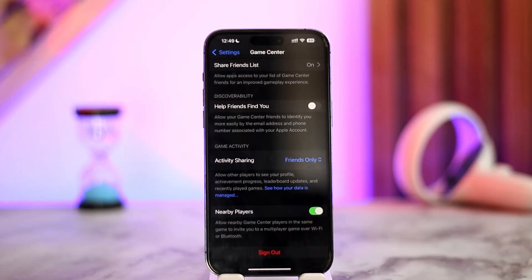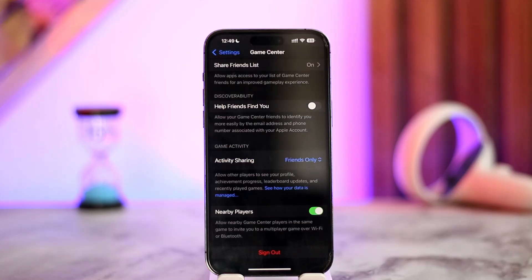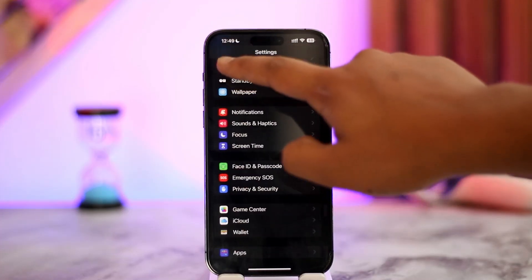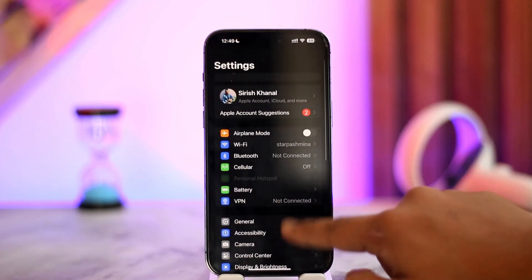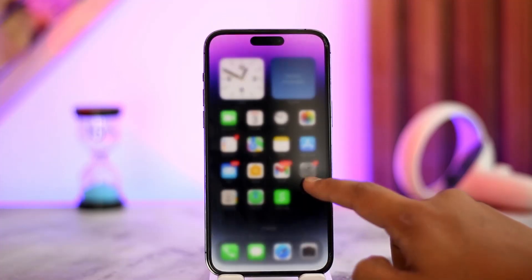To unlink your games, you simply have to sign out of Game Center — it's as simple as that. Once you sign out of Game Center, you will be able to remove that particular game from Game Center on iOS 18.